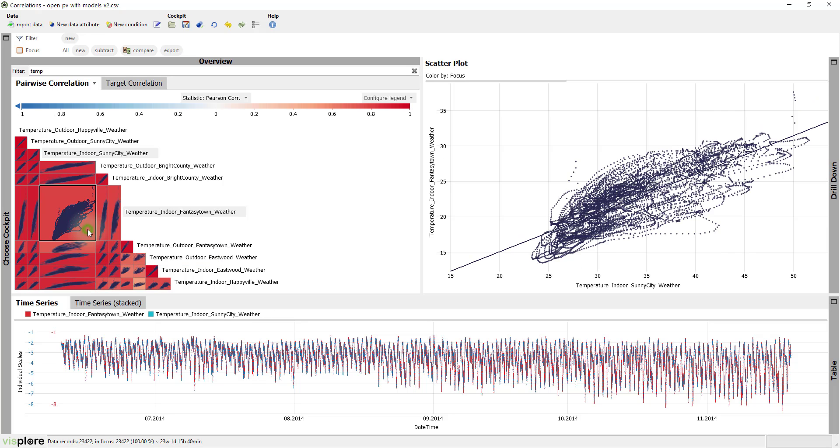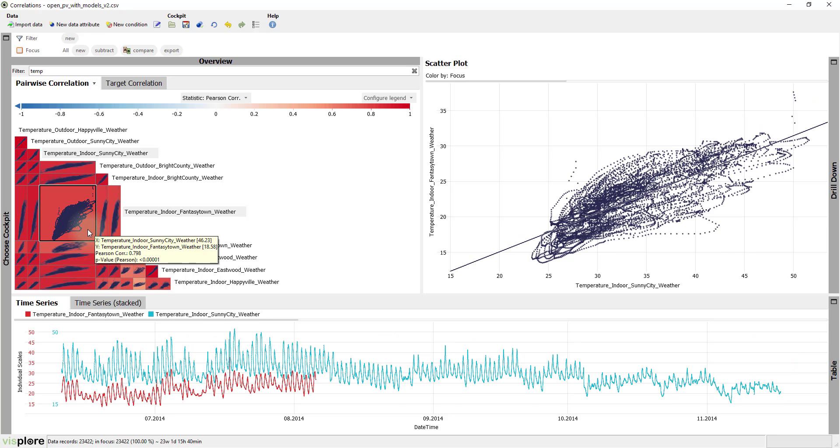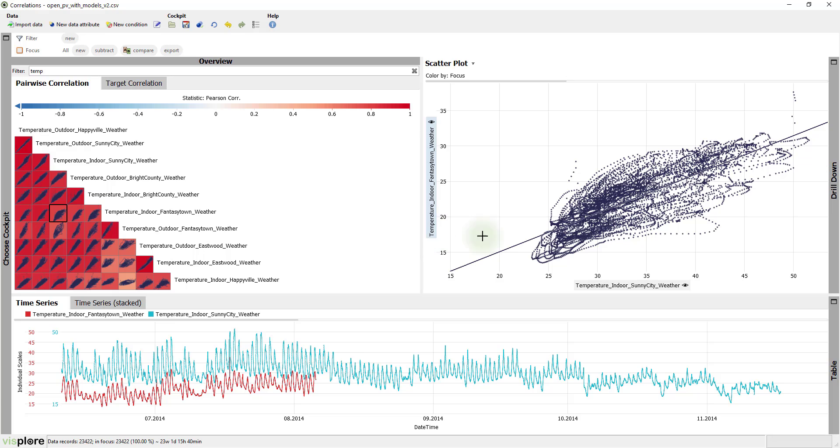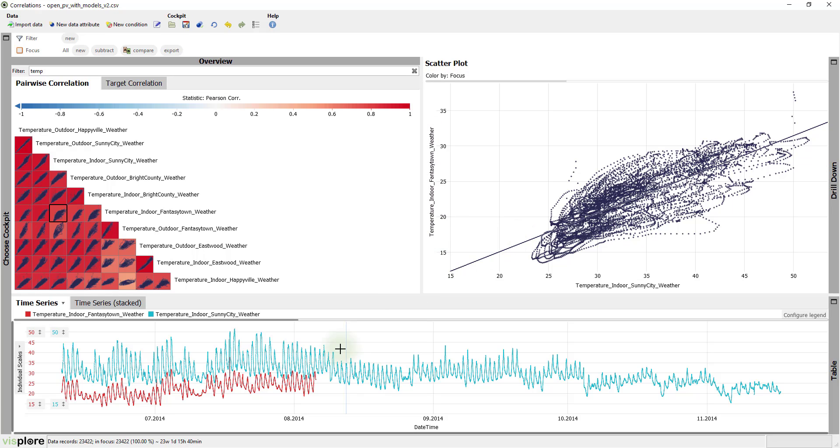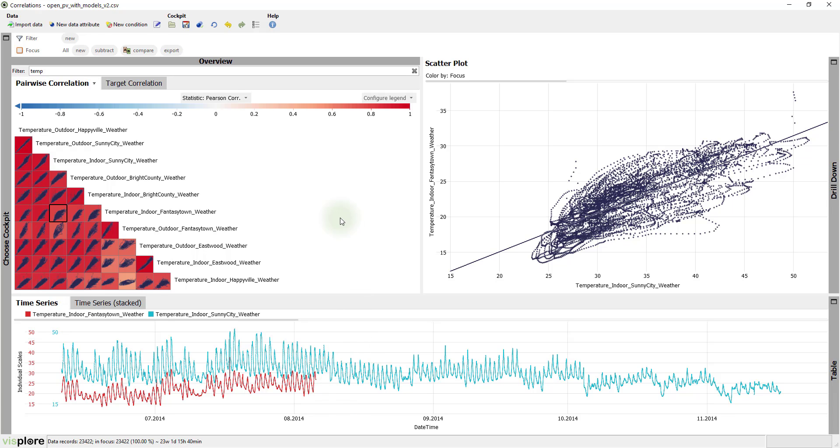And if you click on a cell, the two variables are shown in much more detail in the scatter plot at the right-hand side, as well as in the time series view at the bottom. These two views also support to select data, as you may already know from other cockpits.